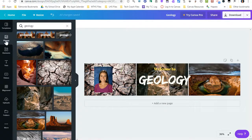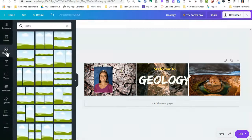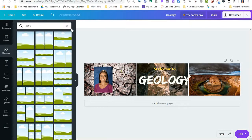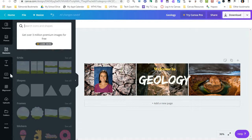So you have lots of different options over here with photos, elements. You can change the grids. You can also add in shapes or frames or stickers.